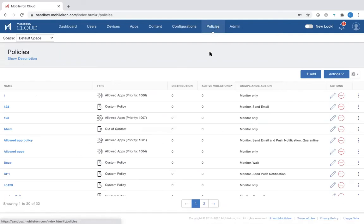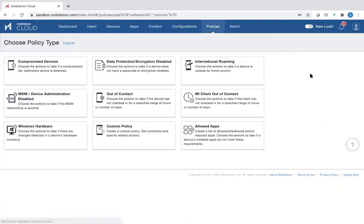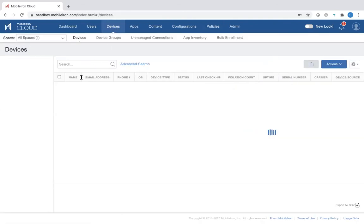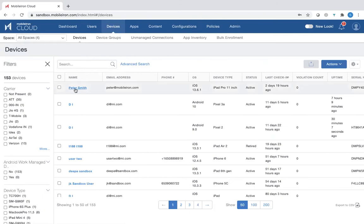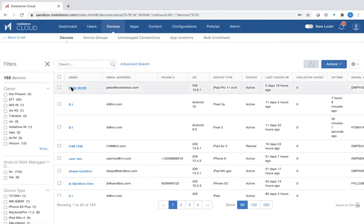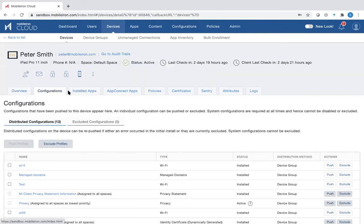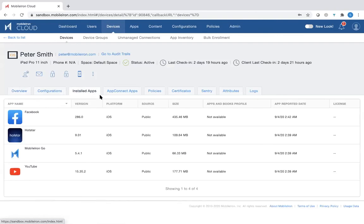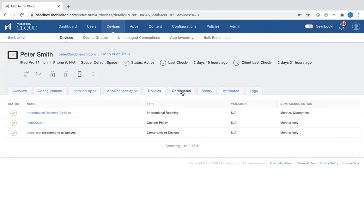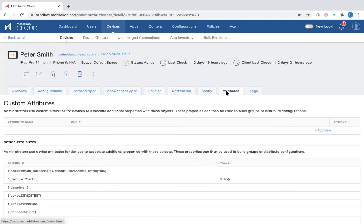You can also go to policies and set different policies for the devices. If it's a compromised device, what do you do? Do you just watch? Do you monitor? Do you block? There are various templates that are available already. Going back to the devices, if you look at Peter Smith and click on Peter Smith, it tells you the different configurations, the installed apps and so on, that is possible for each of the devices and device groups.